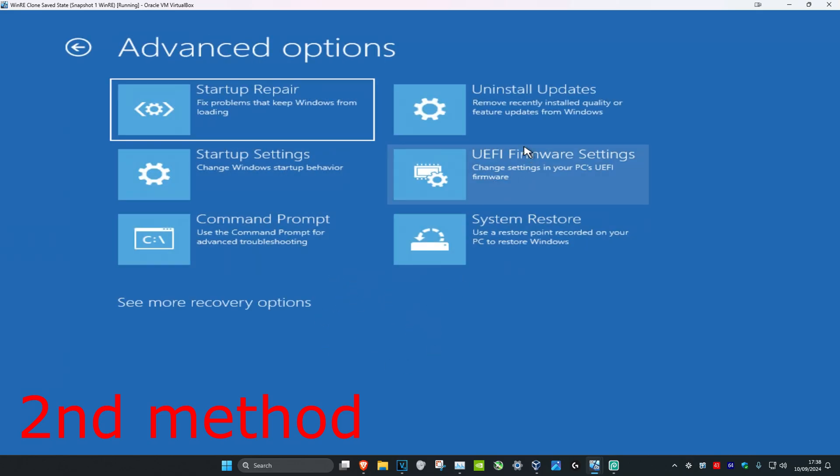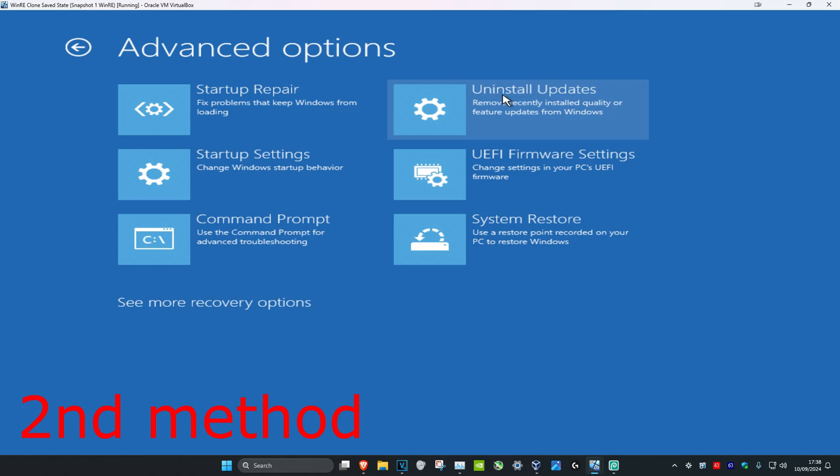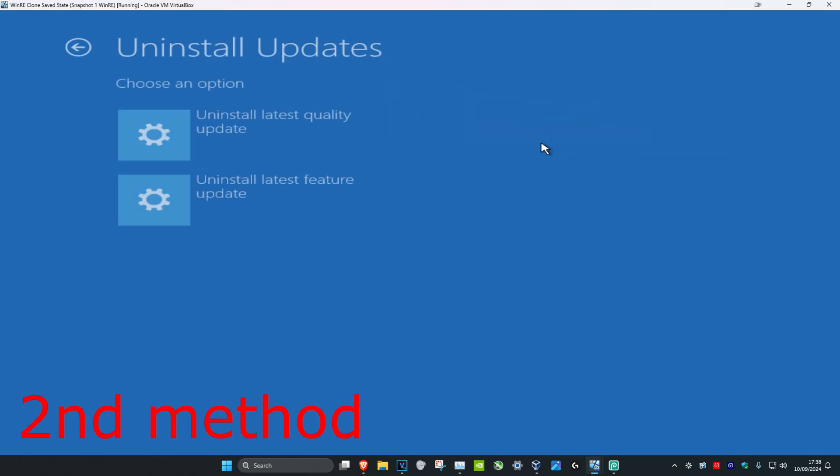Then you want to click on uninstall updates. If you do not see uninstall updates, then you want to click on see more recovery options, and then it should be showing you uninstall updates. So now you want to click on uninstall updates.